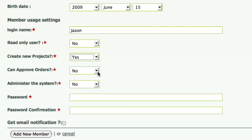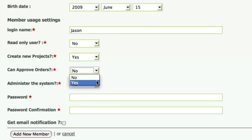Can approve orders. Jason will also be in charge of ordering the materials and equipment in the lab, so I'll choose yes. That means Jason will be notified when someone in the lab would like to order something. He will be the only member in the lab that has an ability to approve orders.